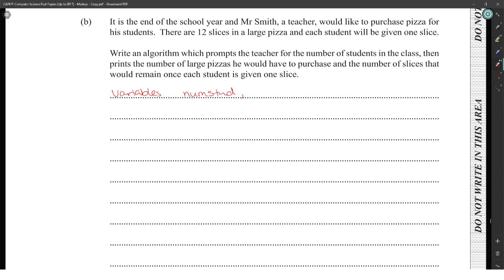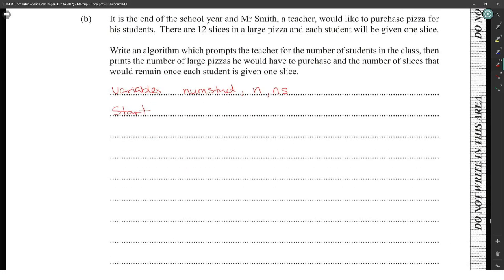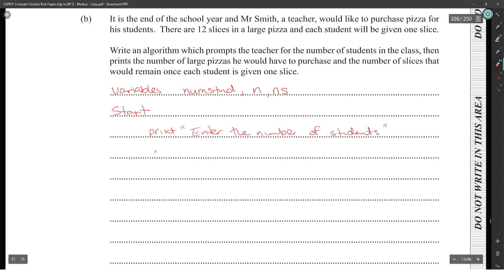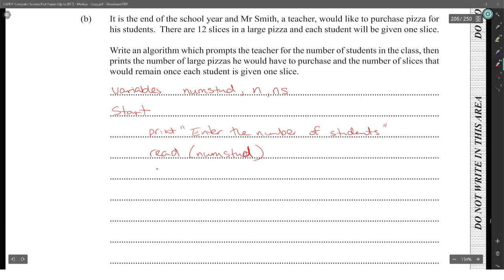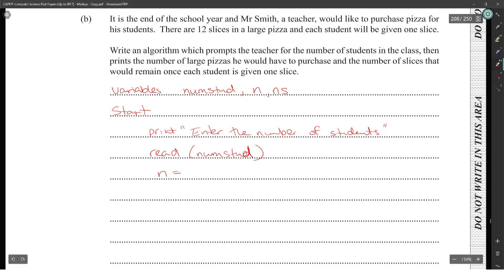The variables needed are: number of students, number of pizzas (n), and number of slices remaining (ns). First, print 'Enter the number of students' and read that value. Then, to determine the number of pizzas, we divide number of students by 12.